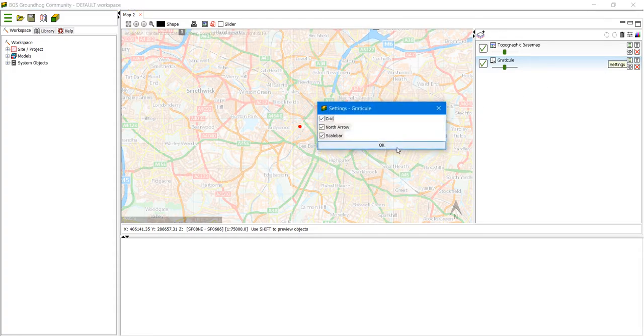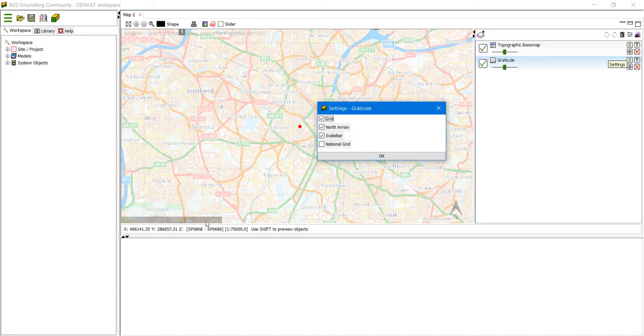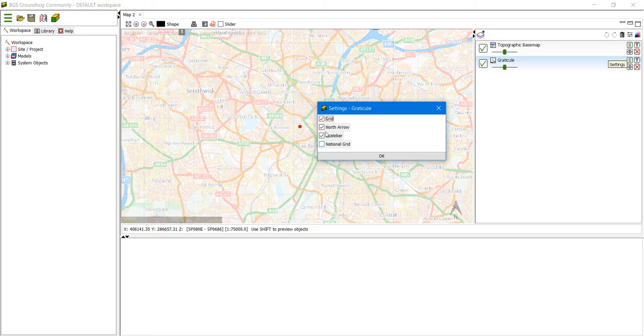For the Graticule you have a choice of the grid which are just the squares, the north arrow which we have down here, the scale bar which we have down here, and national grid references letters. I'm just going to leave it as it is for now and click OK. But you can turn any of those off and on.